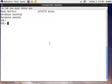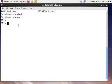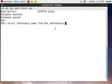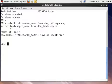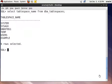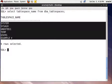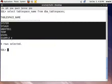Now check how many tablespaces exist in your database using this command. Enter this command and you can see how many tablespaces are existing in your database. We have 6 tablespaces right now in our database.